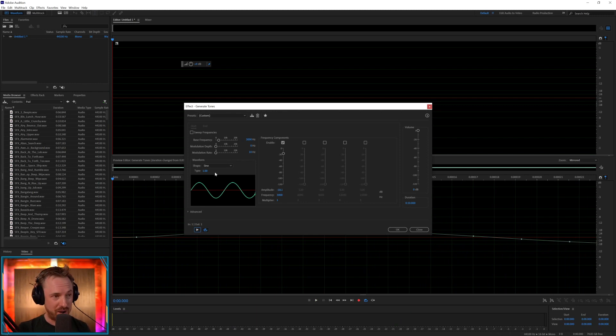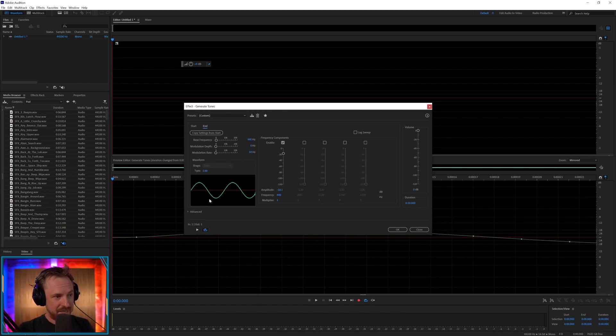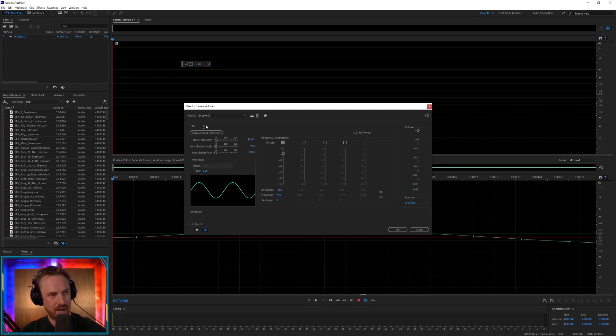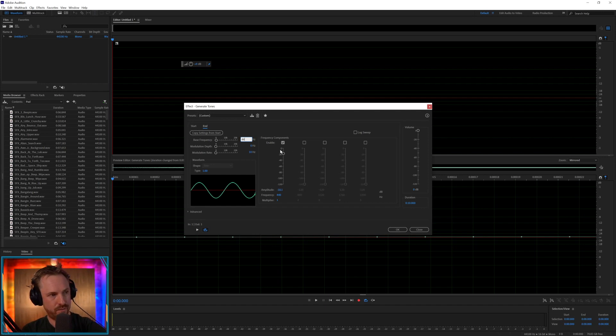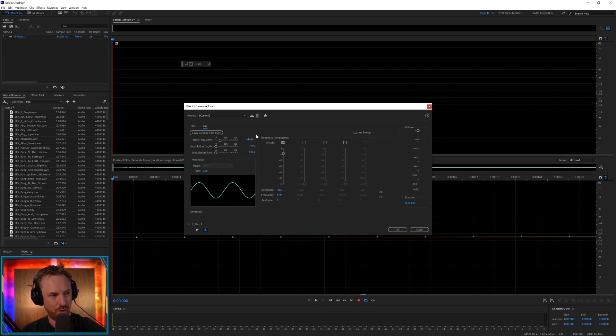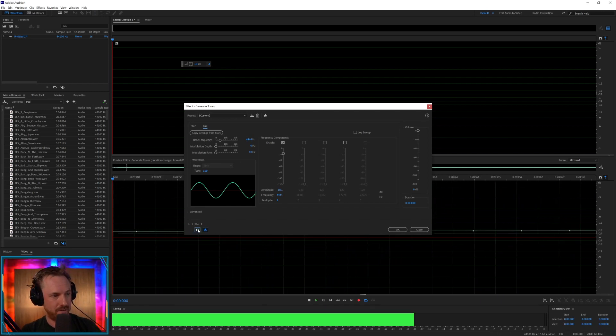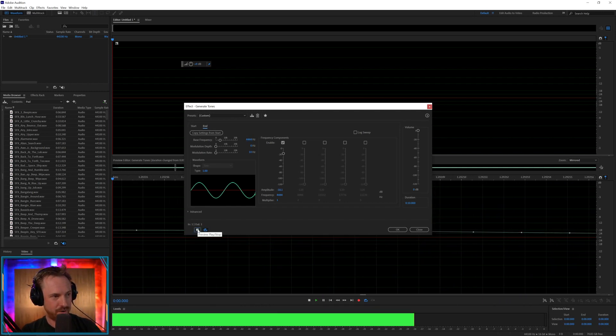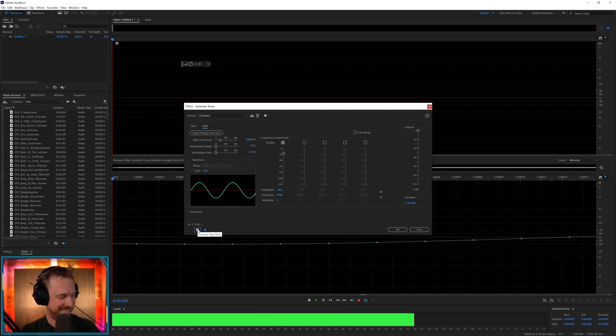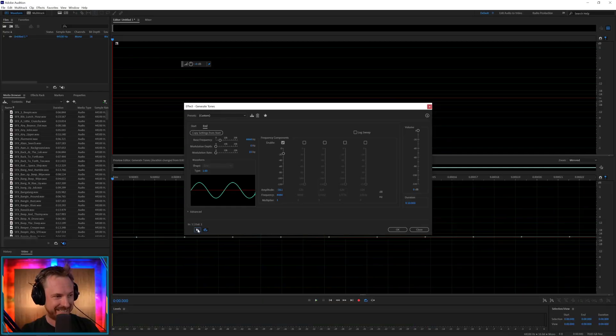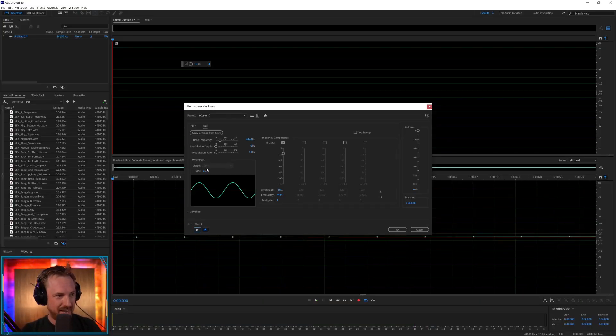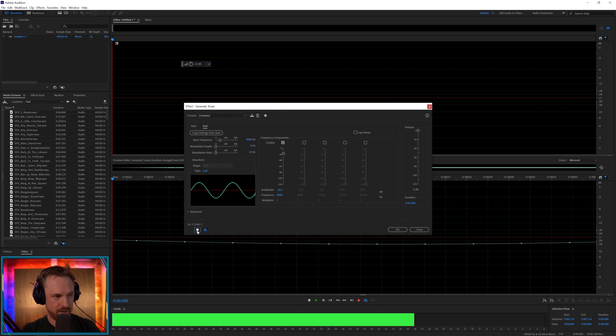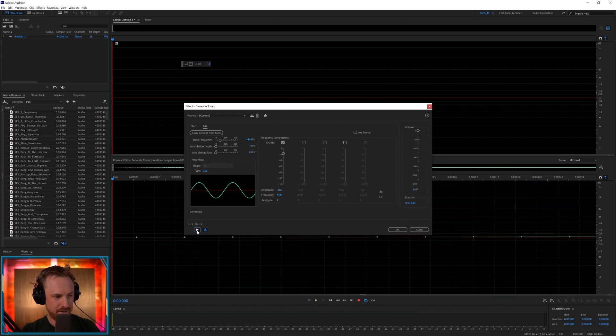But the coolest thing is, did you know with generate tones in Audition you can actually sweep the frequencies? We could go from 44 up to 444. Let's play that one. Oh this is getting interesting, seriously that's so cool isn't it. We can speed that up if we like, so we can make the duration shorter.